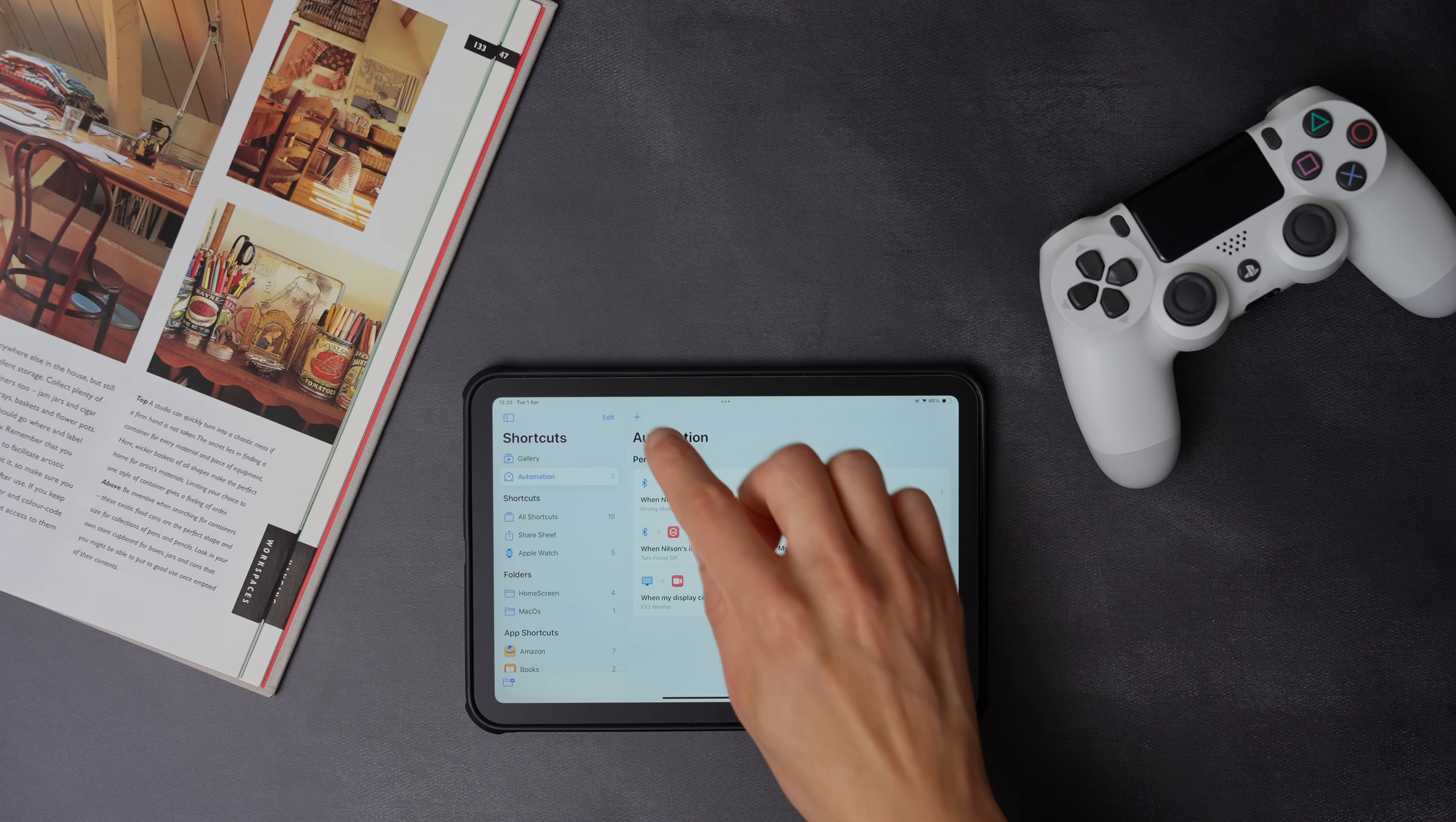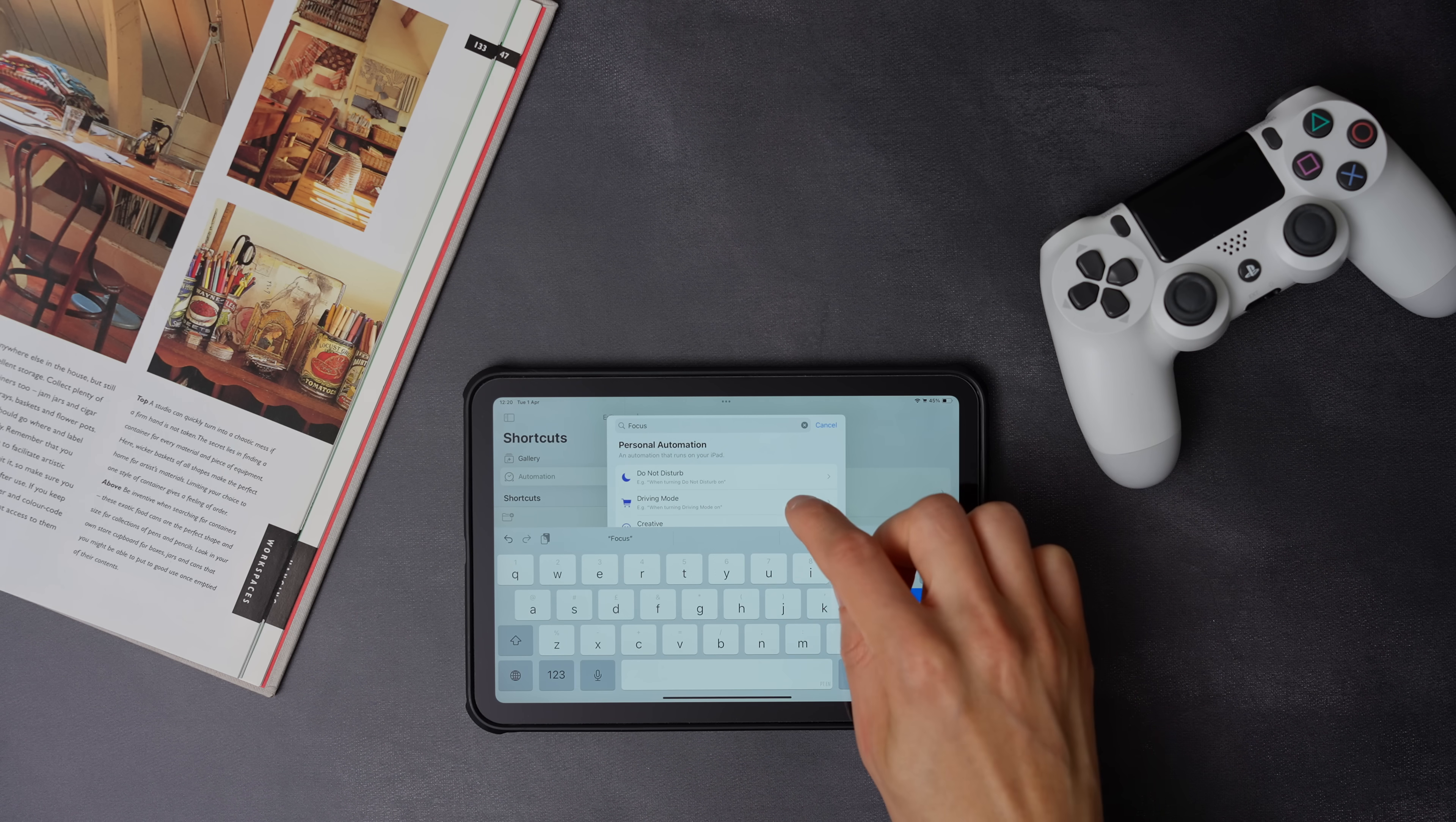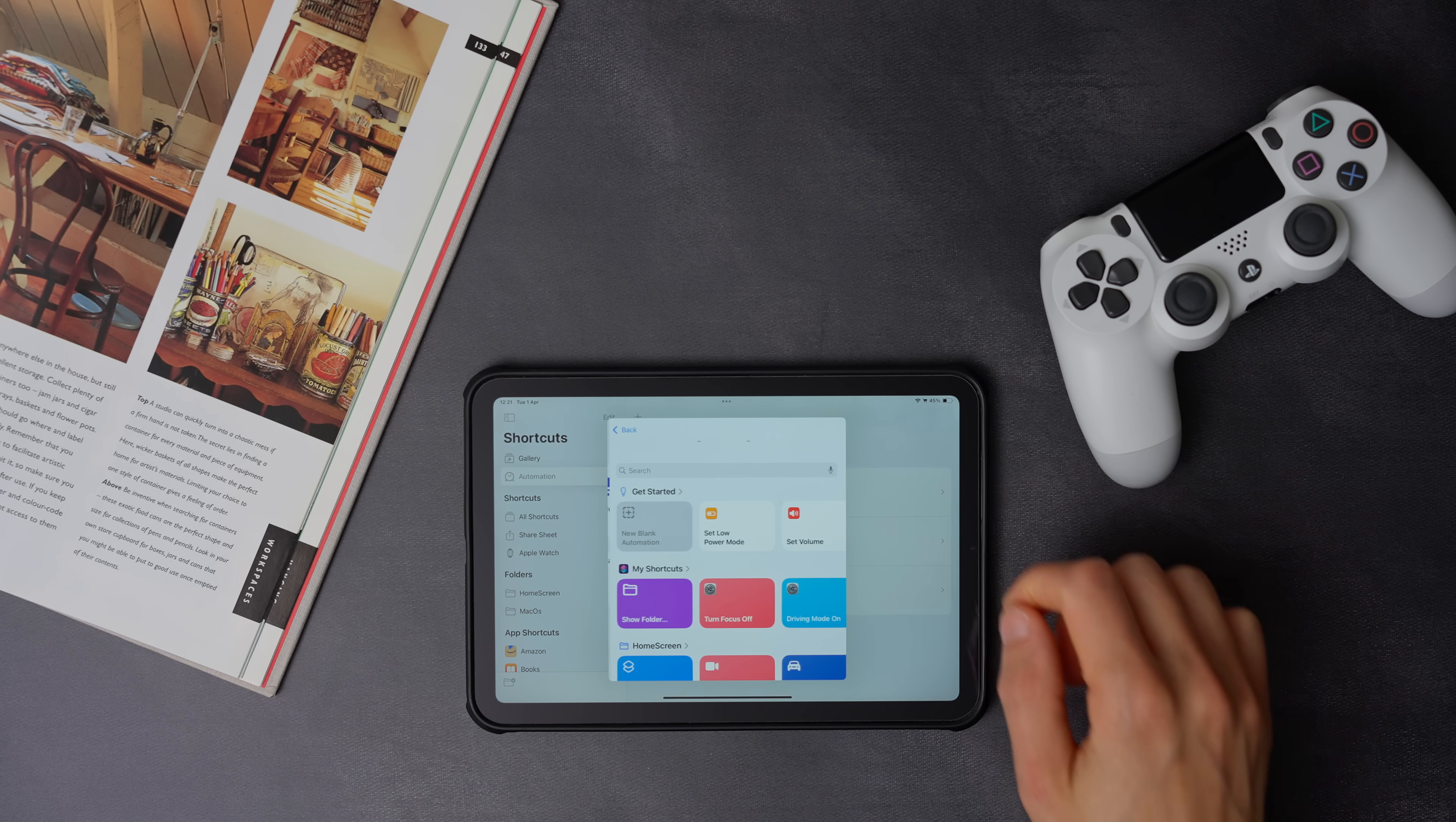So to create one, press the plus icon, and search for focus. Here select the driving focus, and make sure when turning on and run immediately is selected. Now press next, and select new blank automation.